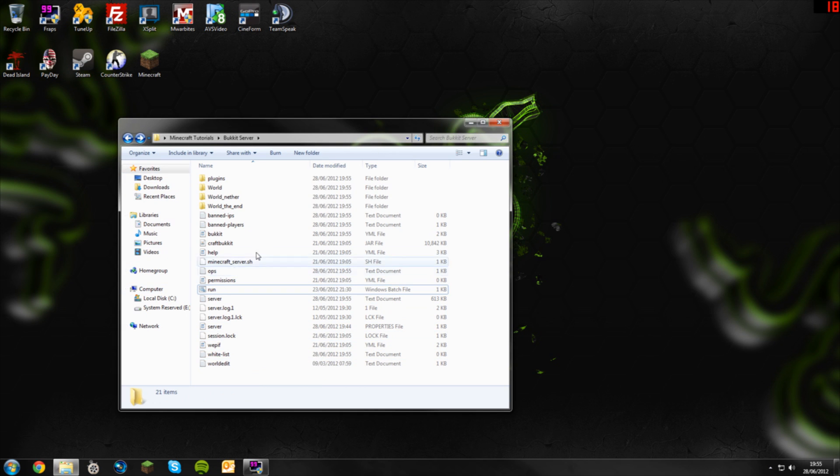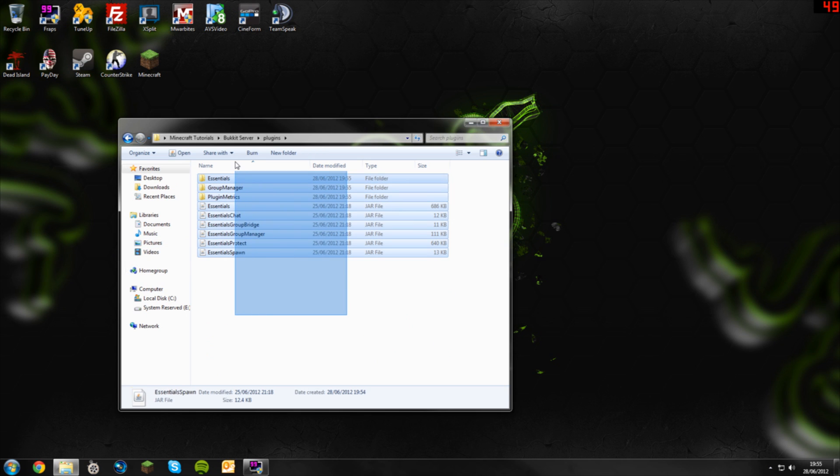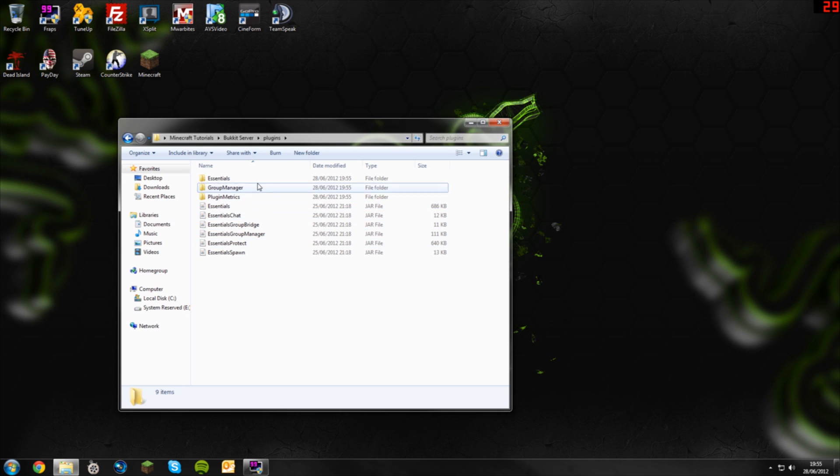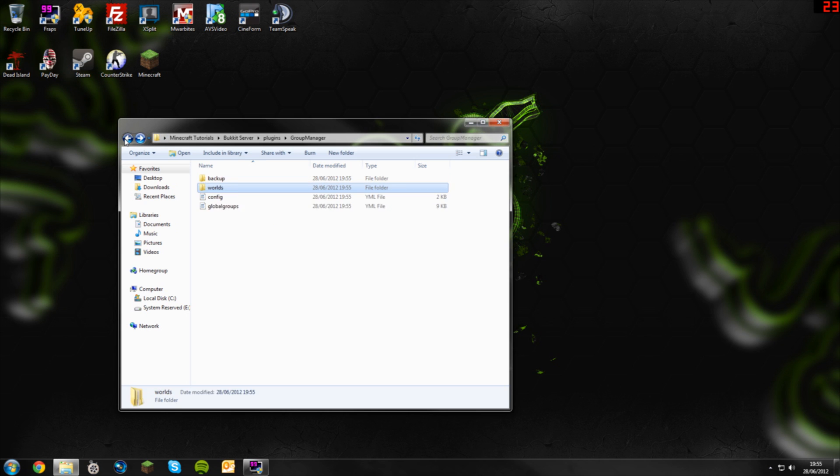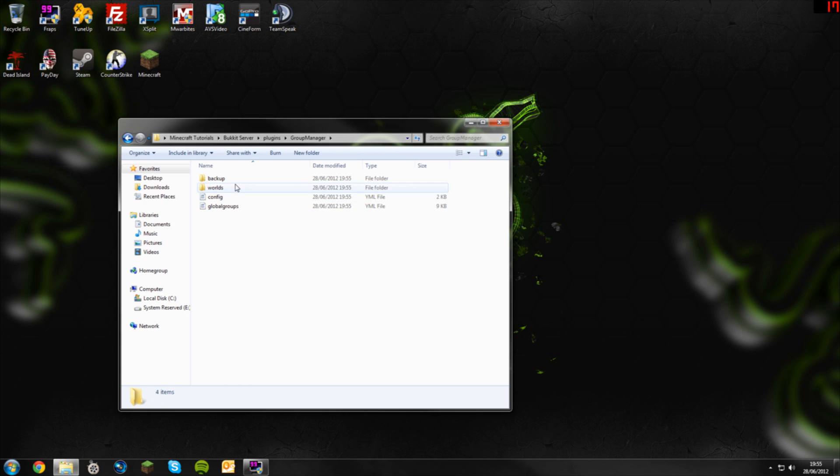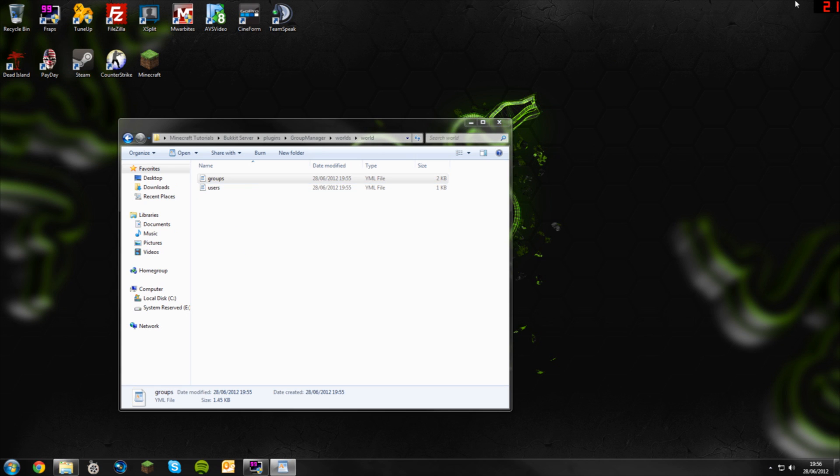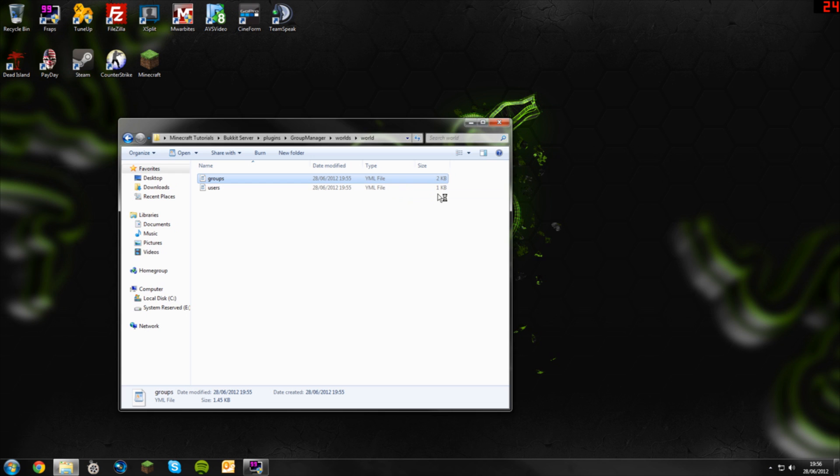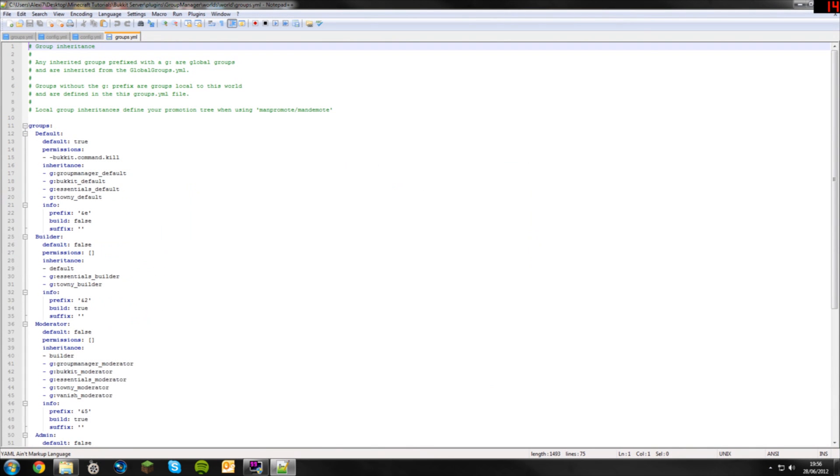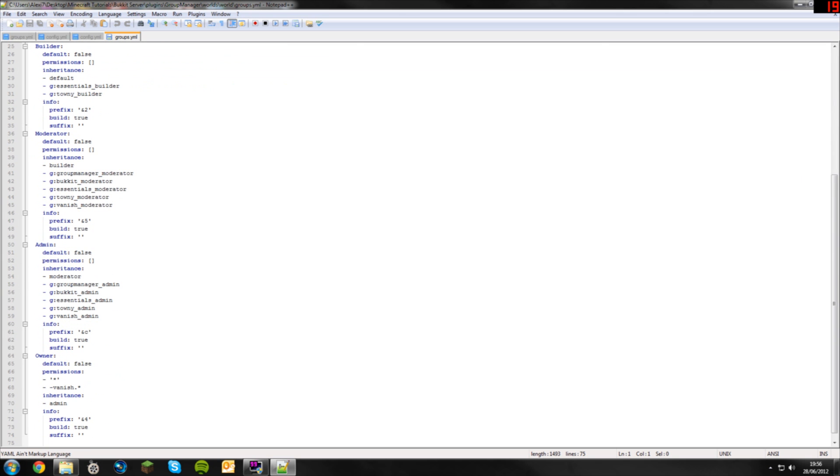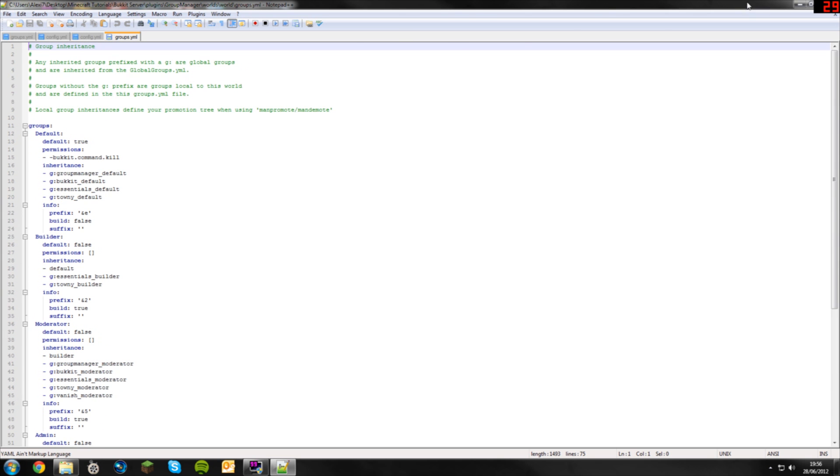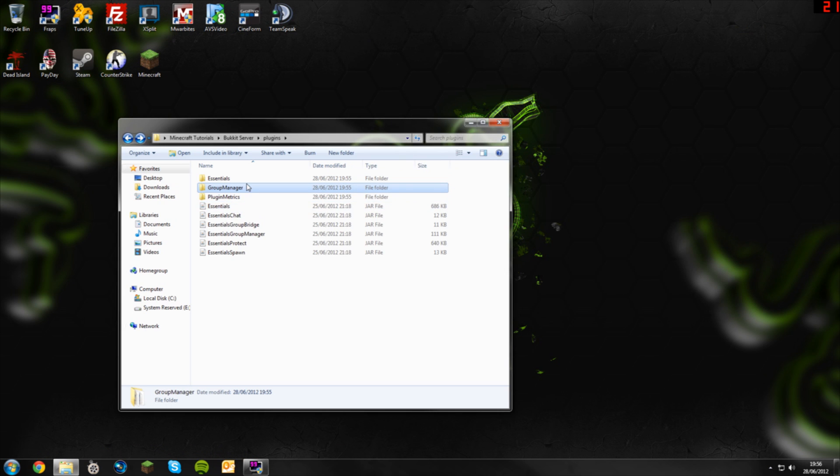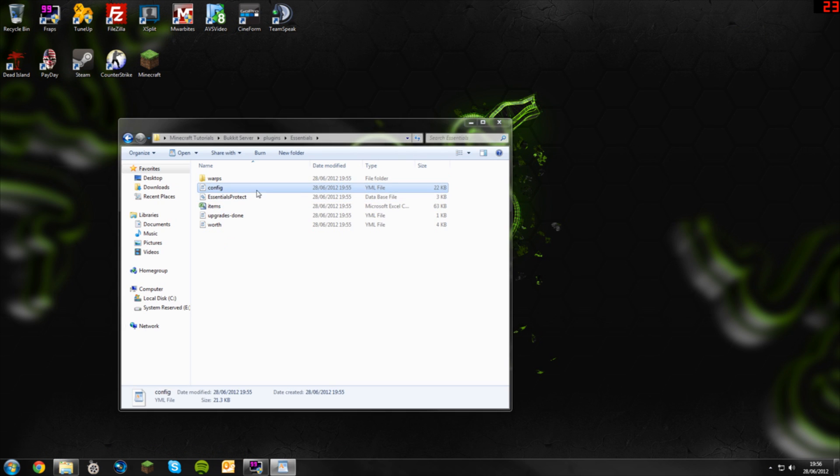Then you can go ahead and stop your server by typing stop in the command and pressing space. Go back into your plugins folder and you'll see that you have some folders here. I'm going to show you Group Manager first. If you go into worlds and your world, which as you can see my world name is world, so plugins, Group Manager, worlds, world, then you've got groups and users. It doesn't really matter about the users at the moment, just do groups. I like to open in Notepad++, I will provide a download link in the description, it just makes things a lot easier.